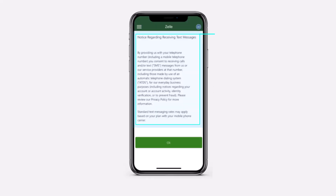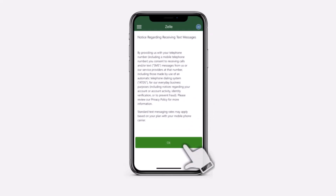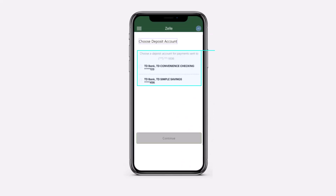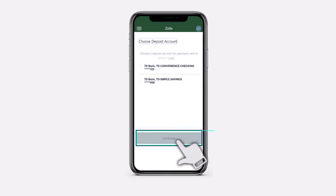Before you can verify the mobile number, you'll need to read the notice regarding receiving text messages. Once you've done that, tap on option ok, and again choose the deposit account for the payments that will be sent to your new mobile number, and then tap on option continue.